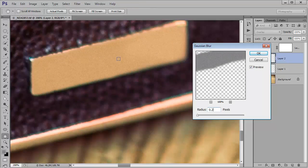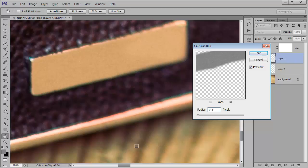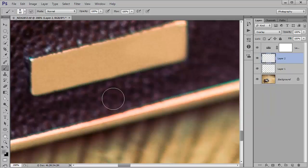So that's still a bit too sharp for me. I'm going to go 0.3, still a tiny bit too sharp and let's try 0.4. That's fairly close to what we were getting there. So I'm going to hit OK and there we go.